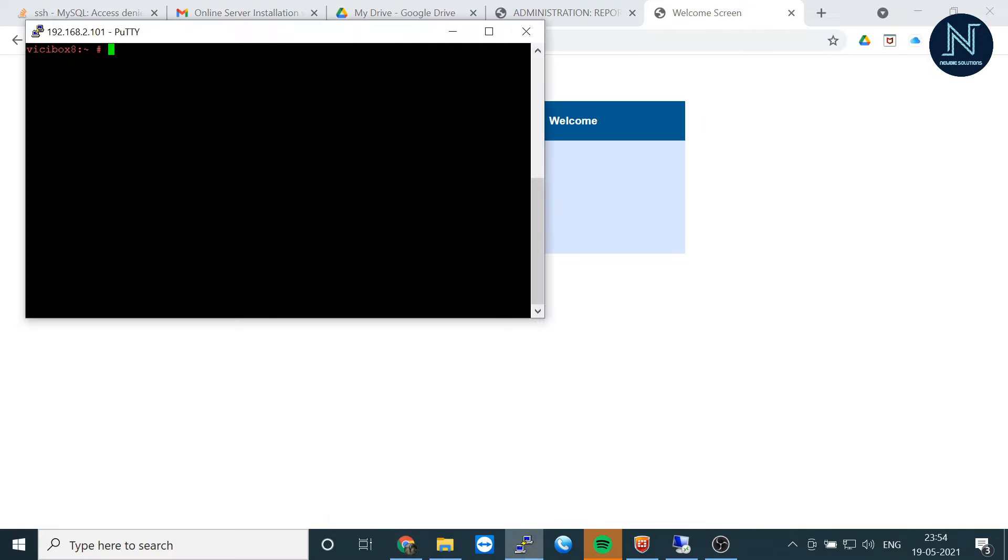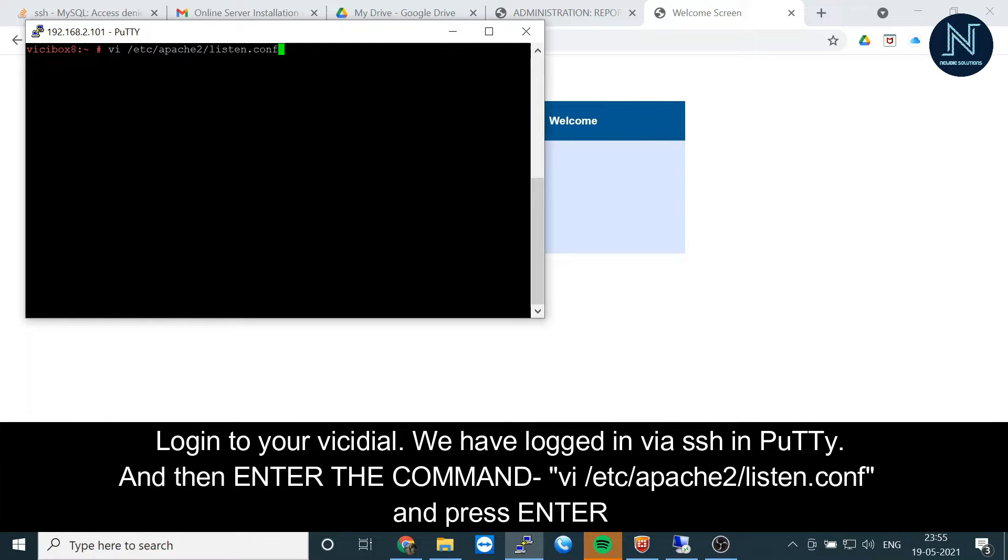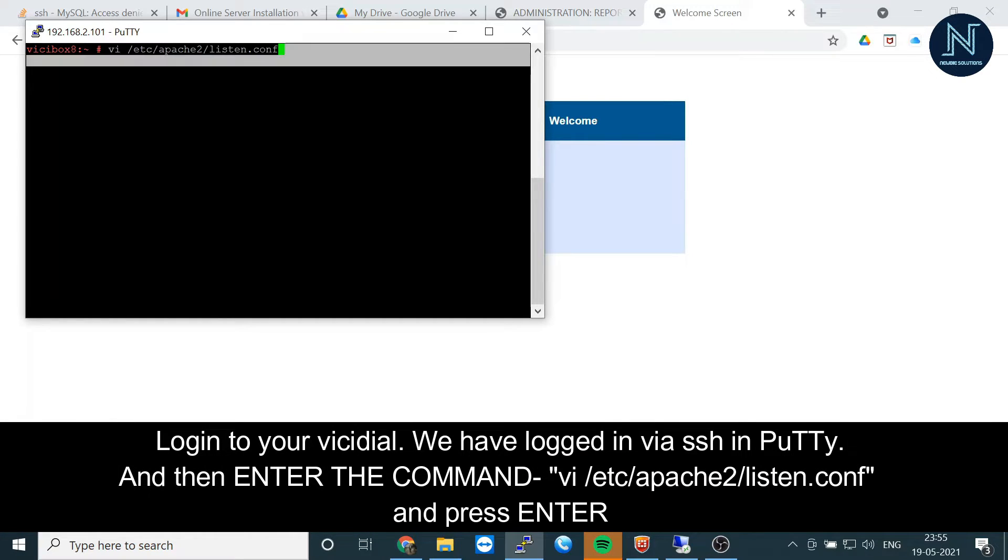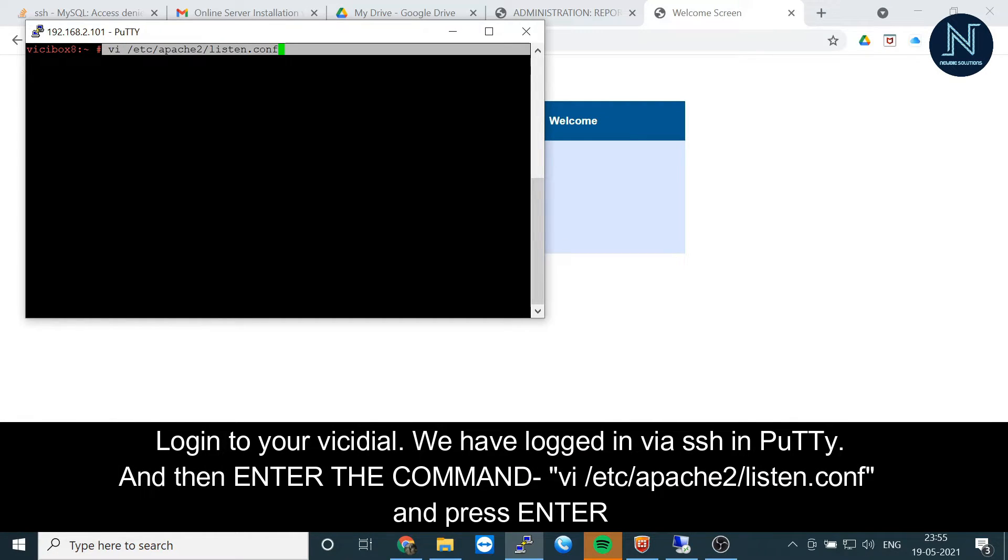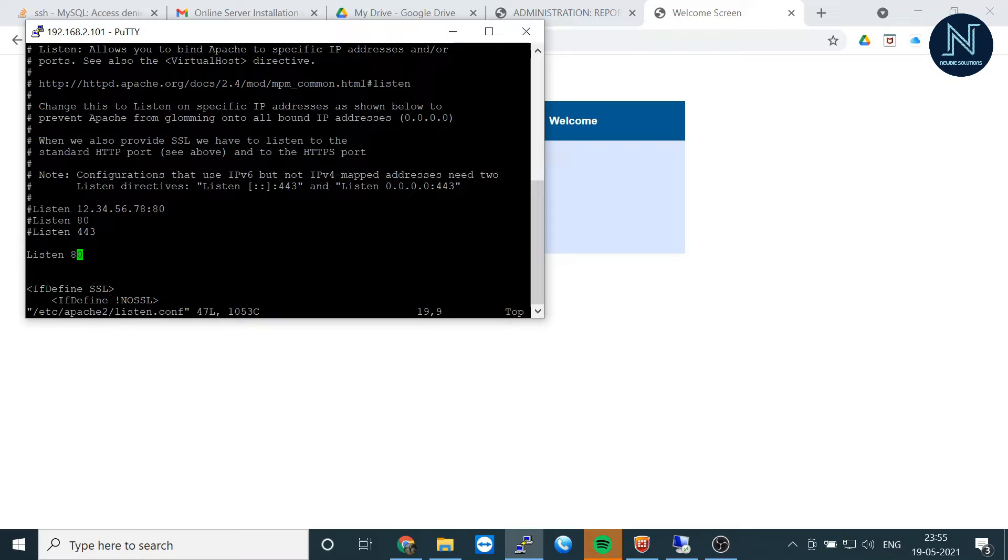I'll change port 80 to a different port number, whatever you want. Here's the command: vi /etc/apache2/listen.config. I'm going to open it.